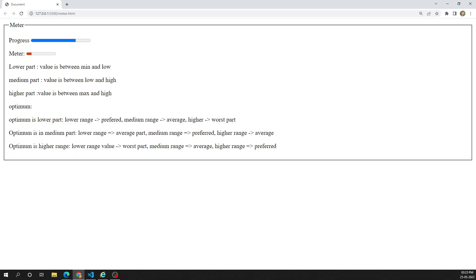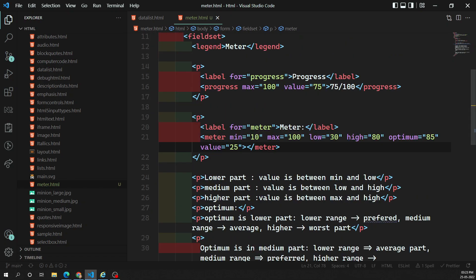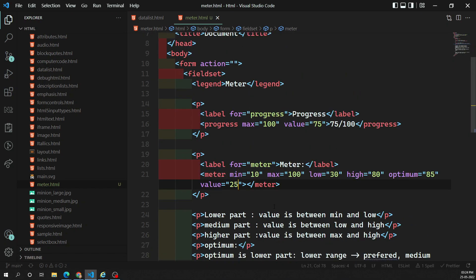So this is all about the meter element. To show red, yellow, and green colors we use these range and optimum scenarios. Hope you understood the meter concept and the progress bar. If you have any doubts or suggestions please post comments below, and if you like this video please subscribe to my channel. Thank you.